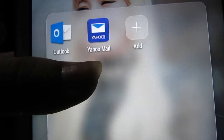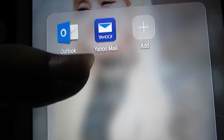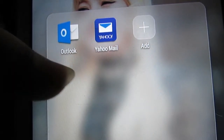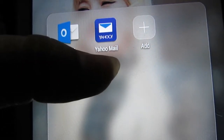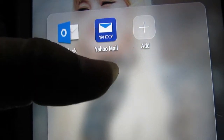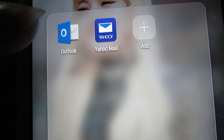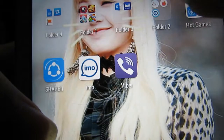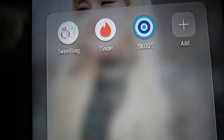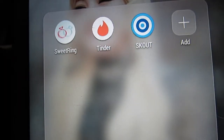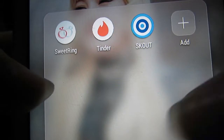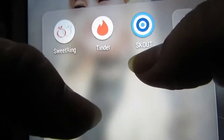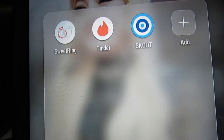Now let's go to my email apps. I didn't include my Gmail account here, but this is my work email, and then this is my Yahoo email which is connected to this channel.